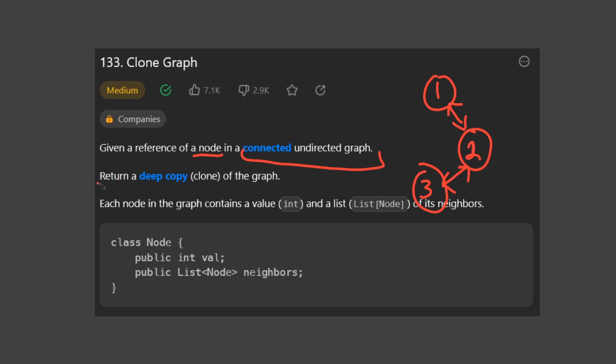All they want us to do in this problem is return a deep copy, which is basically just a clone of the graph. They also tell us what the node class looks like, so we can just use that when writing our code.